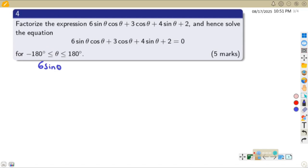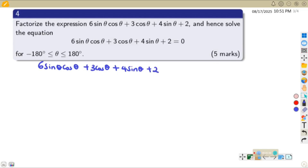We factorize: 6sinθcosθ + 3cosθ + 4sinθ + 2. When you look at what they have given us, there are four terms. We are going to group the terms in pairs of two. Looking at the first pair, there is something common, so we pull out the common factor, which is 3cosθ.